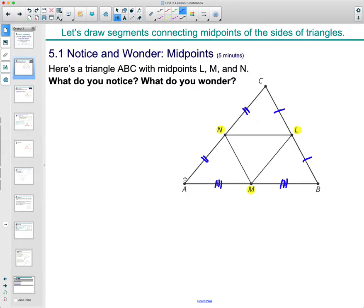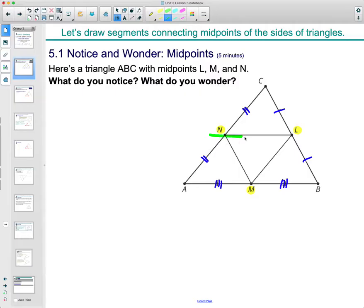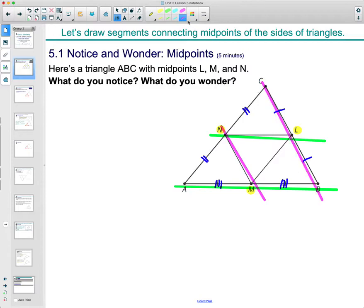Maybe you noticed kind of four little triangles inside one big triangle. Maybe you wondered if all of those little triangles are congruent to each other. Knowing that we're working with dilations, maybe you wondered if the bigger triangle is a dilation of the smaller ones. Maybe you saw these lines and wondered if they were parallel.